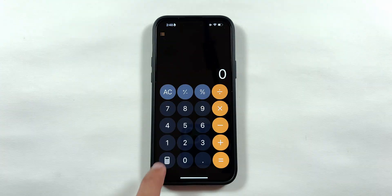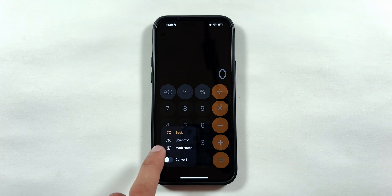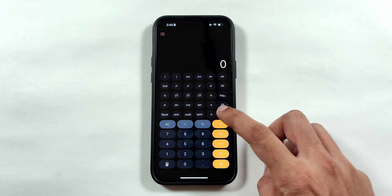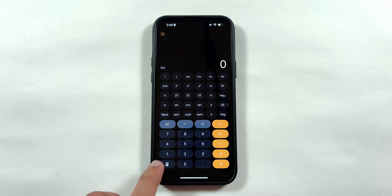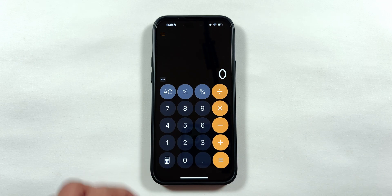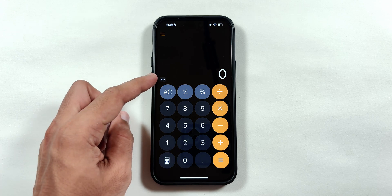And lastly, there is a minor change in the calculator app, where a radian indicator has been added while changing the unit in the scientific calculator section.